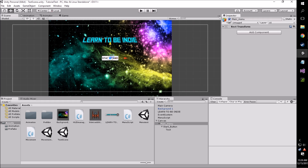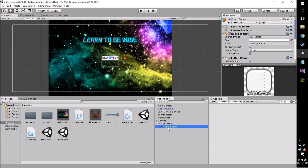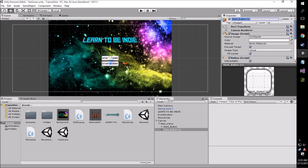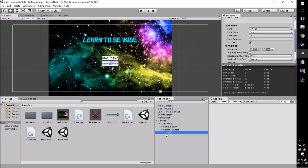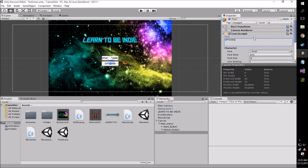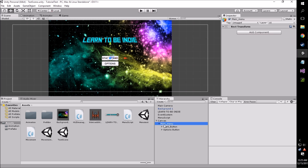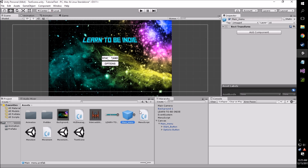Now we need an options button. Because we already have a start game button, we're going to need a button to get into the options menu. So to do this easily, we're just going to duplicate the start button and position it where we want it relative to the start button, and then name this options button. We're also going to want to change the text so that it reads 'options.' What I like to do is make it a prefab so that if I ever need it — say for a pause menu — I have something already set up, and they keep the distance between the buttons accurate.